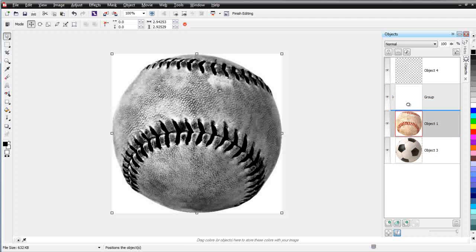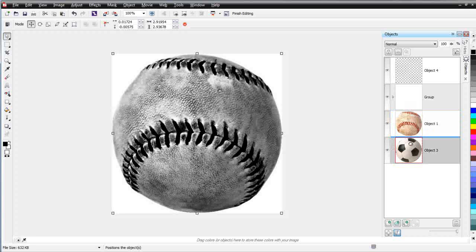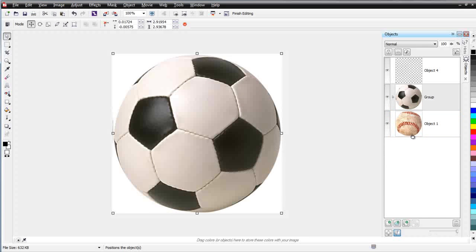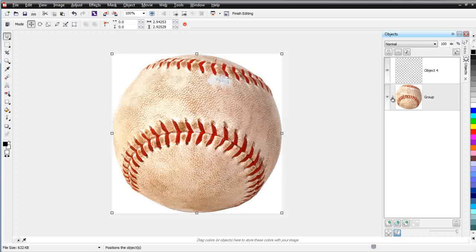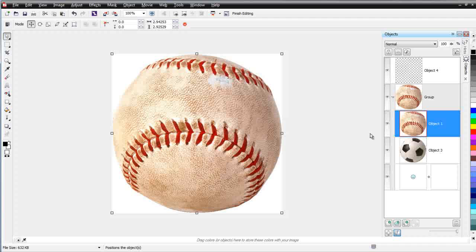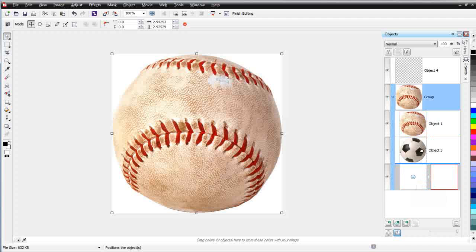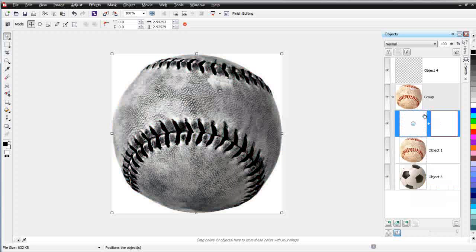And now my lens is in my group. I'm going to take my ball and drag that into my group. I'm going to take my soccer ball and drag that into my group. And I'm going to take this object one, left click, hold release, and drag that into my group. Now you see an arrow here in the group. And the lens is at the bottom, so it's not applied. So I'd want to left click and drag that lens up to say here. And now I've got a grayscale lens.